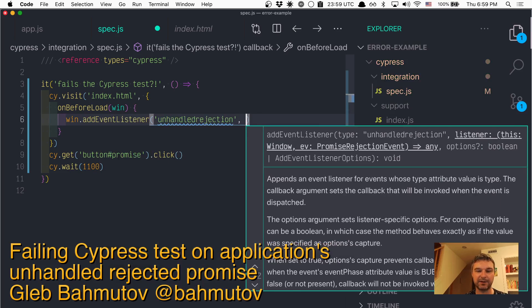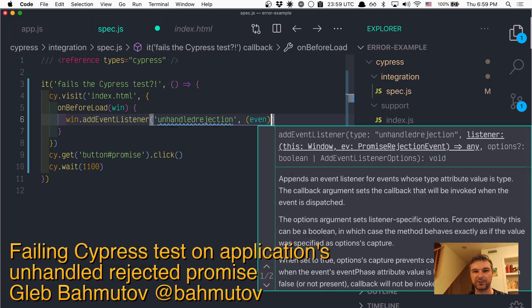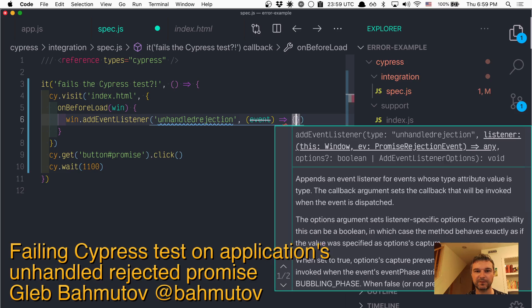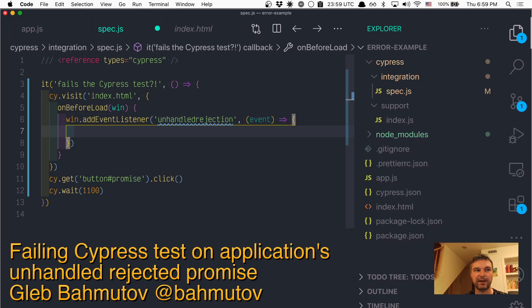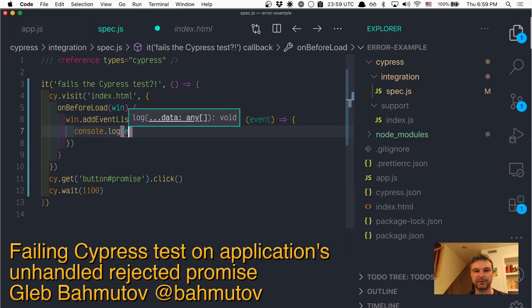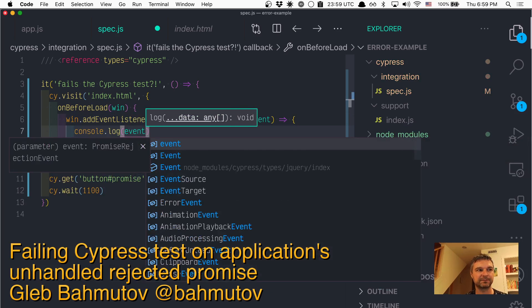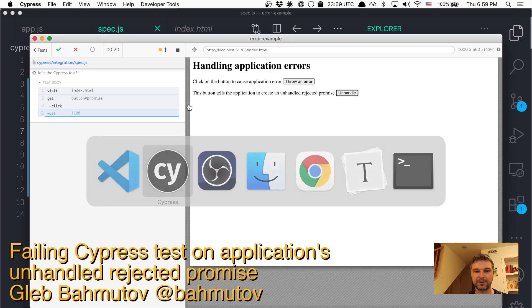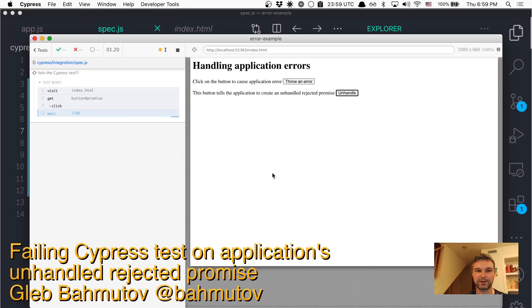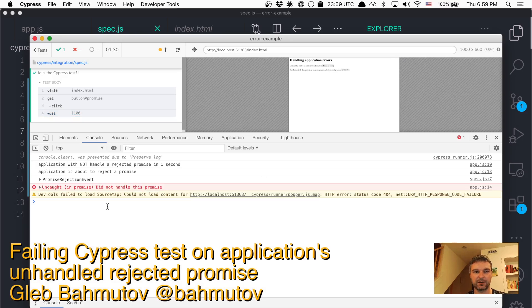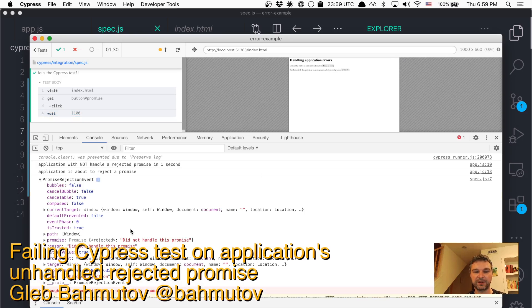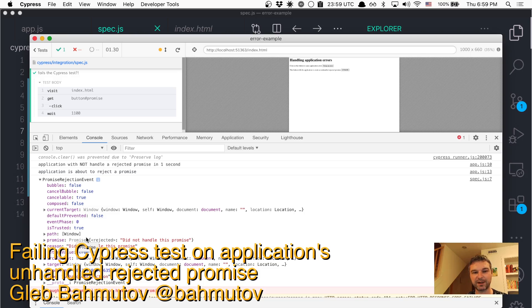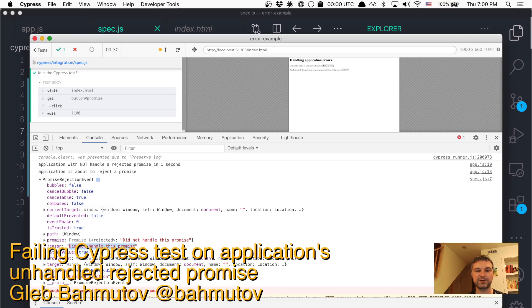And here we get an event object and we can, for example, print it. So let's see how this works. Open it and this is the event. As you can see, it's a normal DOM event, but it has the reason and it has a promise. So you get the promise, but you can't really extract anything.